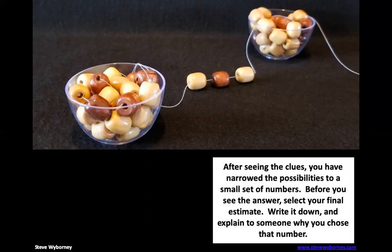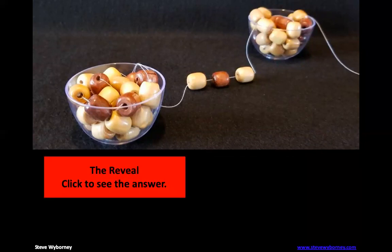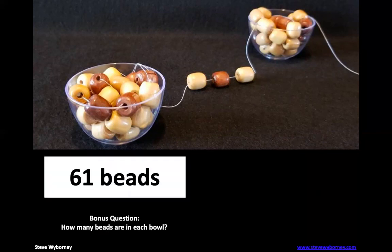All right, you have it. The final answer is 61 beads. Great job. Now here's the question. Here's your bonus question.